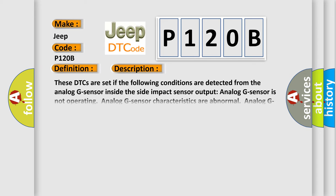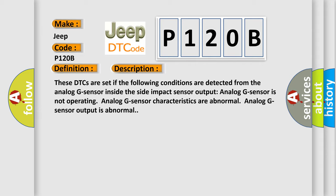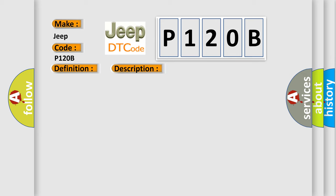These DTCs are set if the following conditions are detected from the analog G sensor inside the side impact sensor output: Analog G sensor is not operating, Analog G sensor characteristics are abnormal, or Analog G sensor output is abnormal. This diagnostic error occurs most often in these cases.